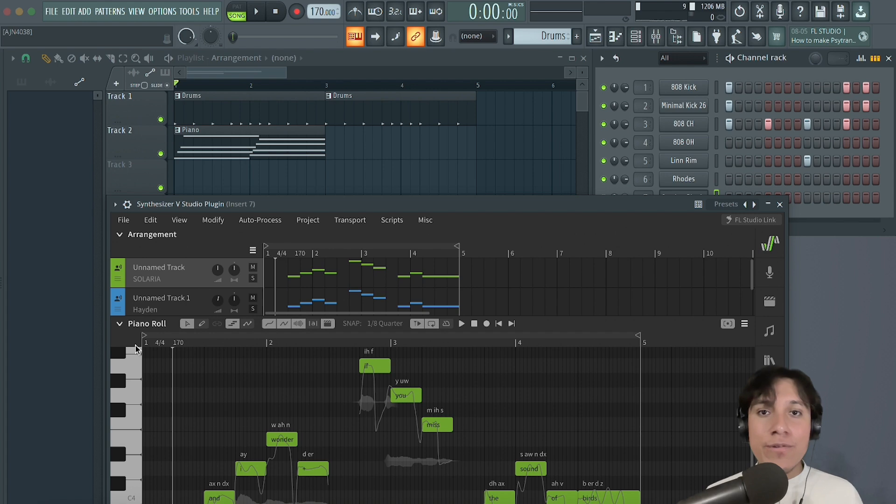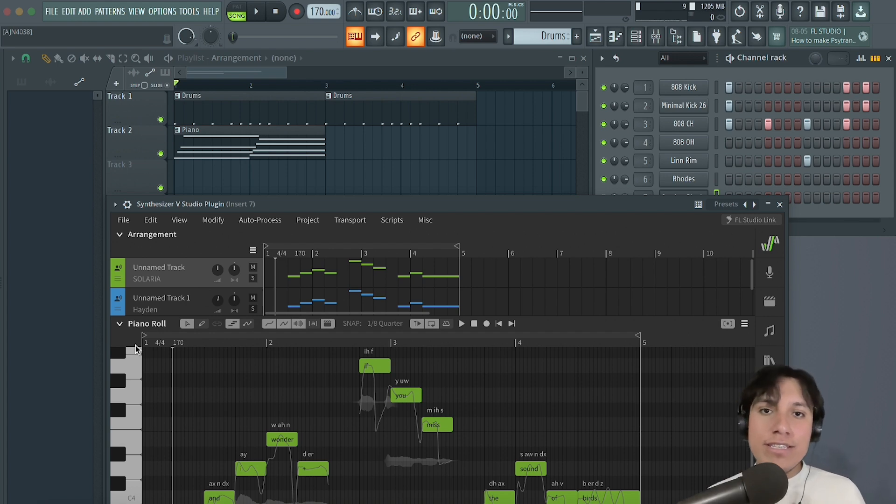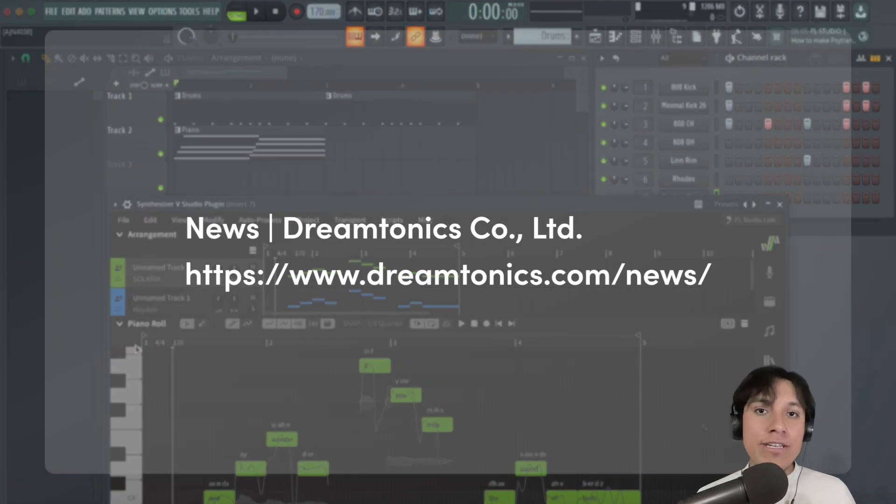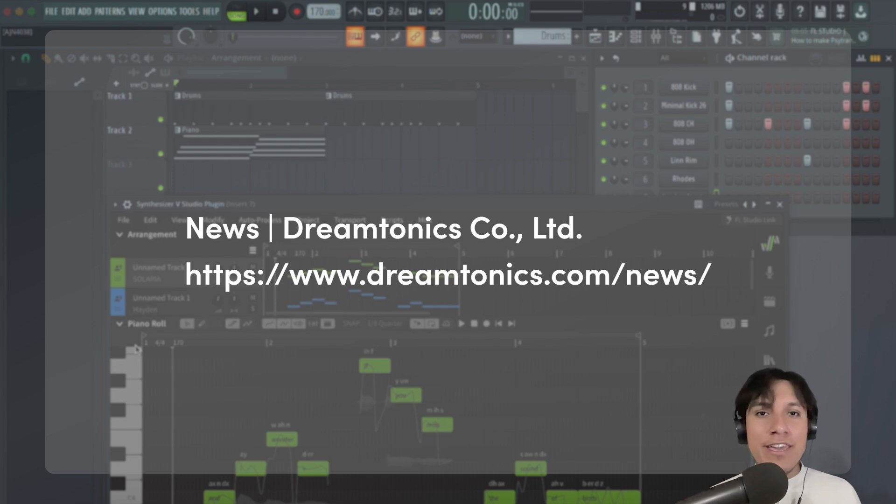Great! So, if you want to know more about this new Synthesizer V Studio update, make sure to check DreamTonics.com/news. Thanks, and see you around!